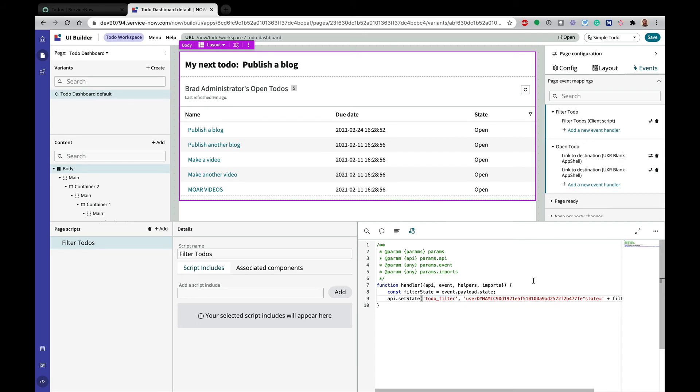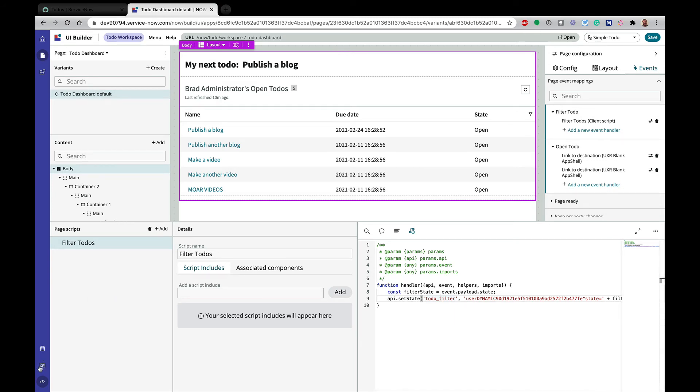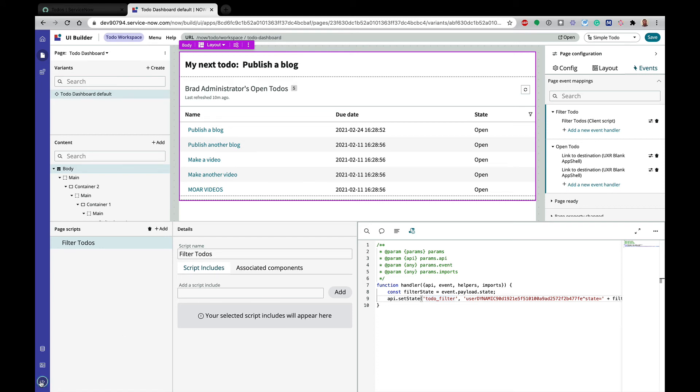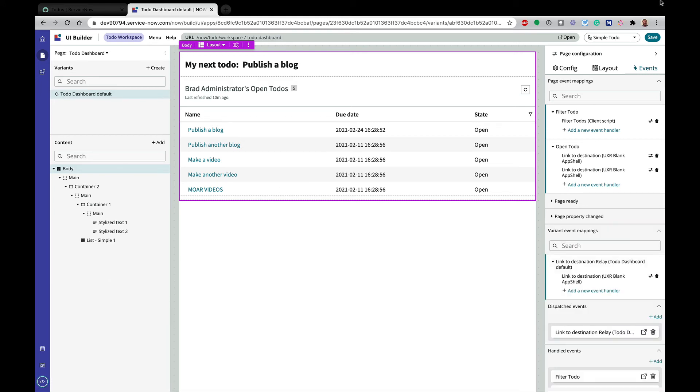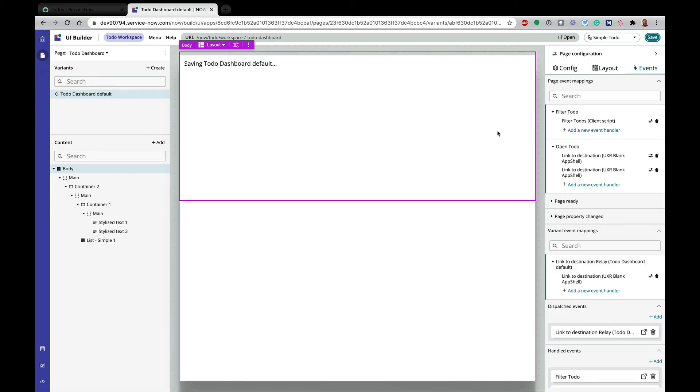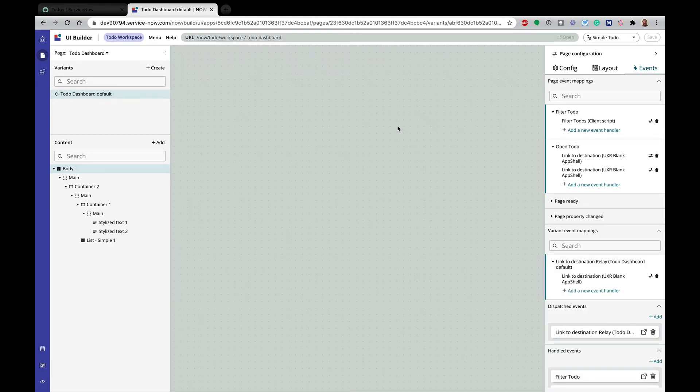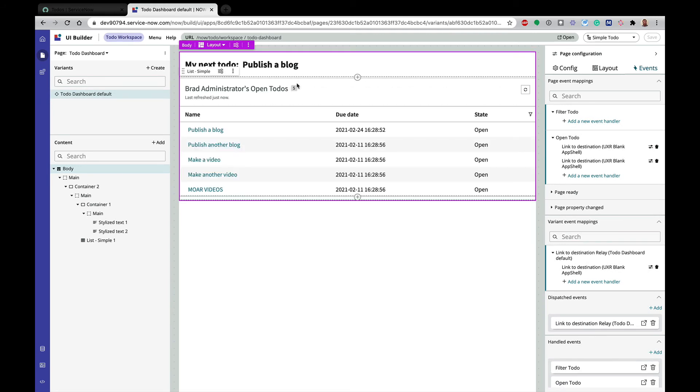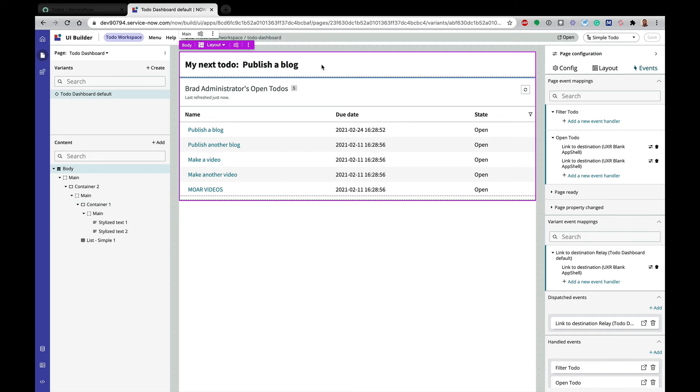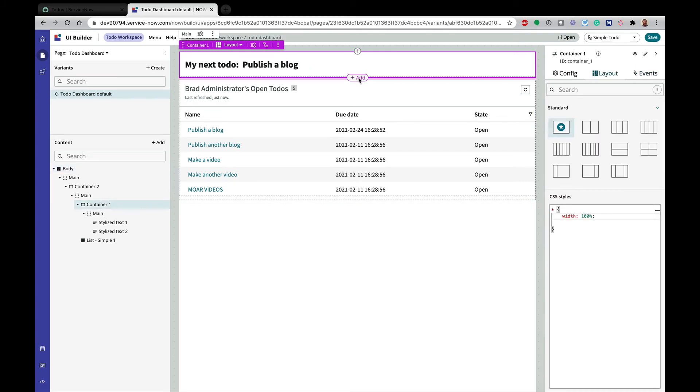And I'm going to add that. So what we've done now is we've said, hey, whenever I fire this filter to-do event on this page, I'm going to call this client script and that's going to set the state of my client state parameter to, you know, whatever I have set. So that's kind of our first step here. We've wired all this together. Now we need to go in and add some buttons to actually make this work. So I'm going to minimize that. But I'm going to save because I save early and often because sometimes I don't and then it comes back and bites me.